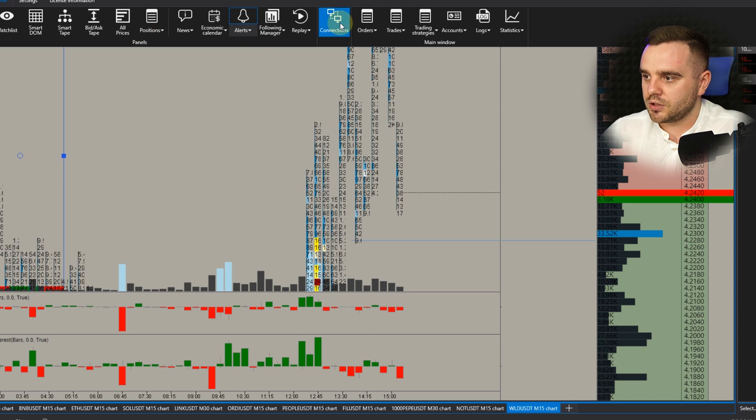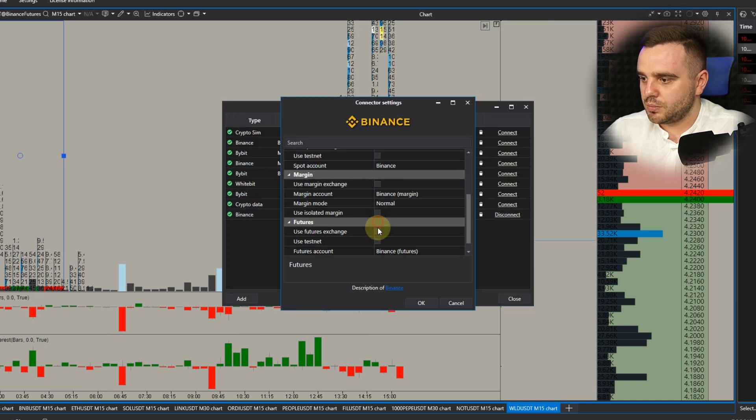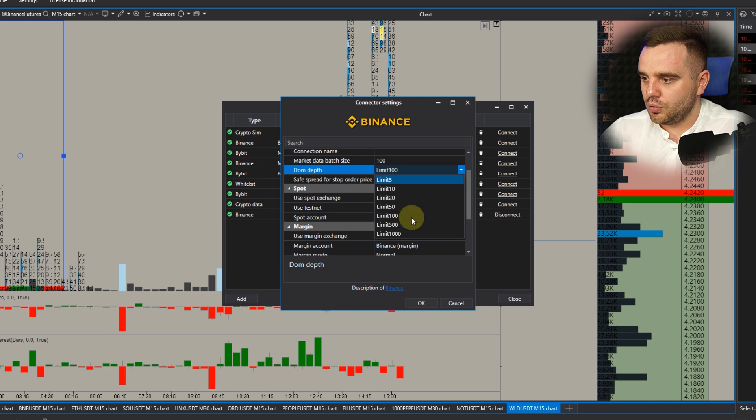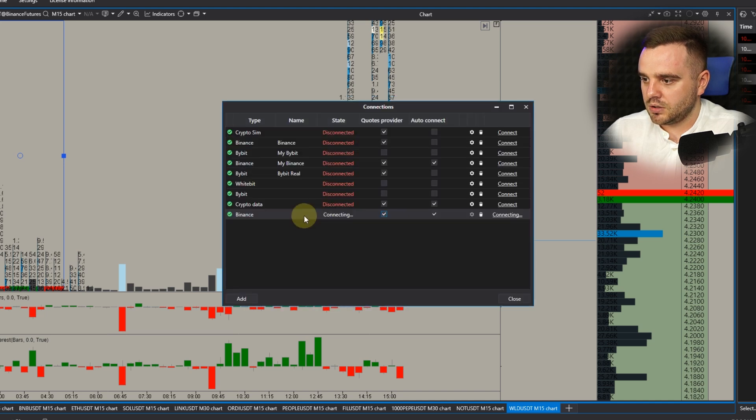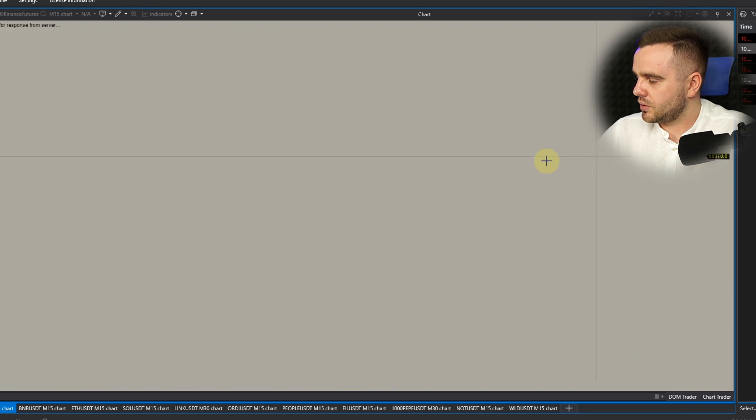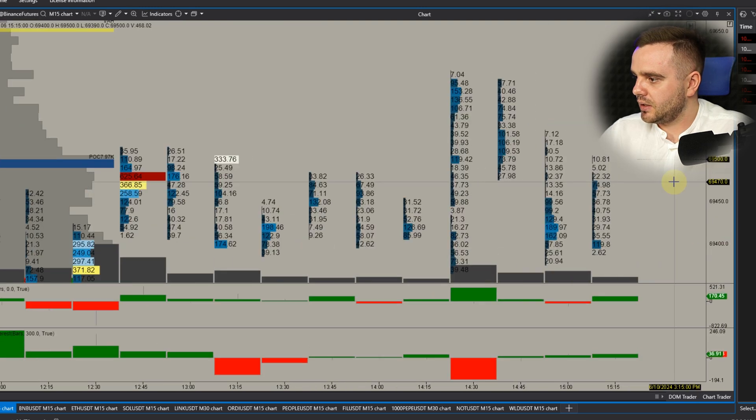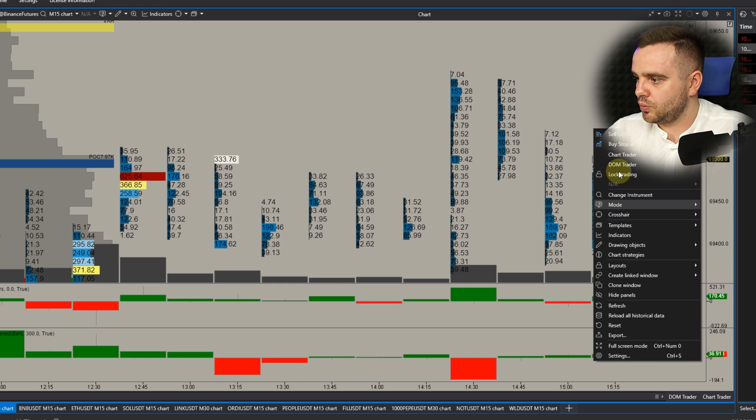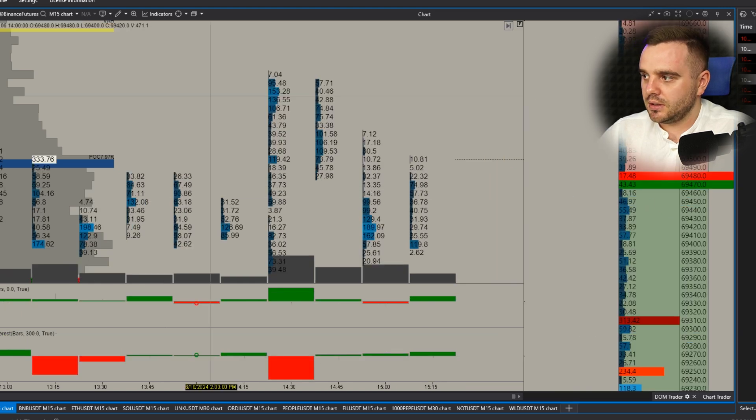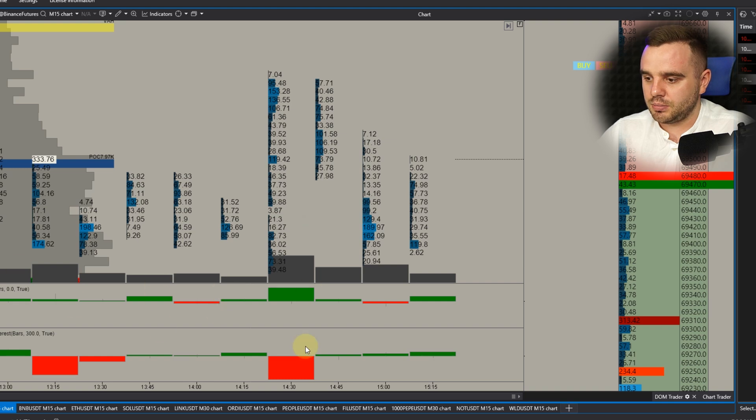Let's go to Connection Settings. Use Spot Margin, Use Futures. Exchange DOM Limit, let's add 1000. Okay, Connections, Connected, and let's reload historical data. Good. And at this moment you can see you can open DOM Trader and you would see how price changes. Let's reset platform, close it and upload it and you would see that everything works really good.